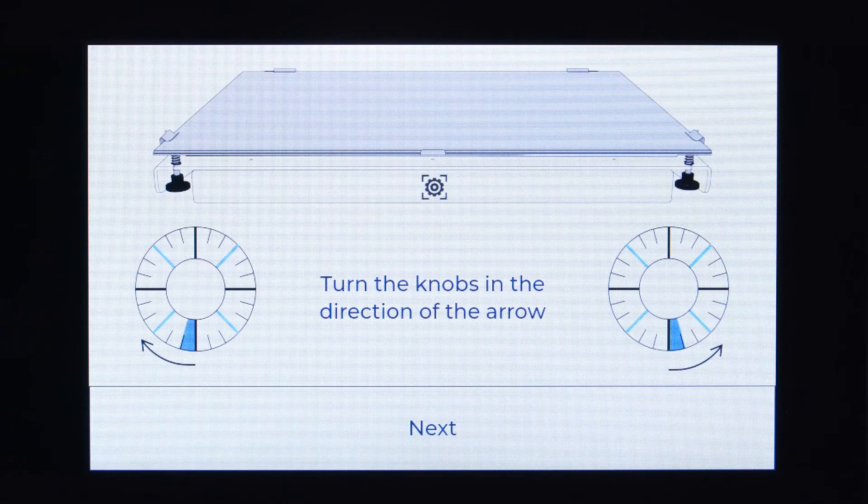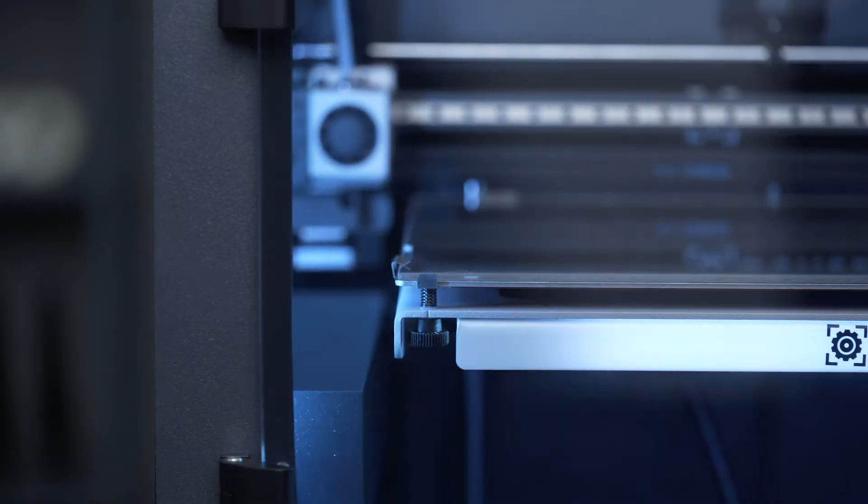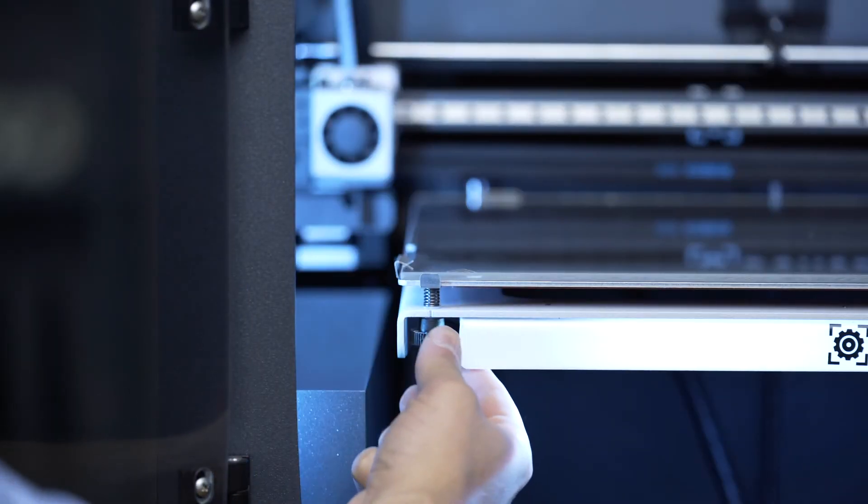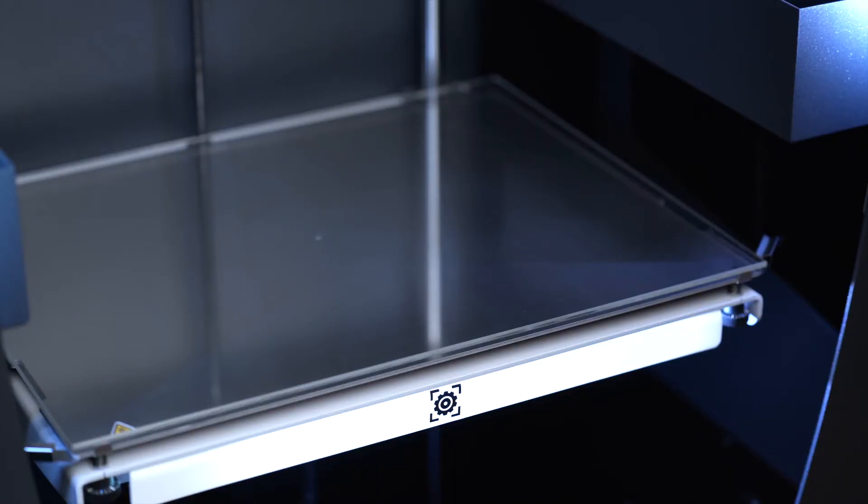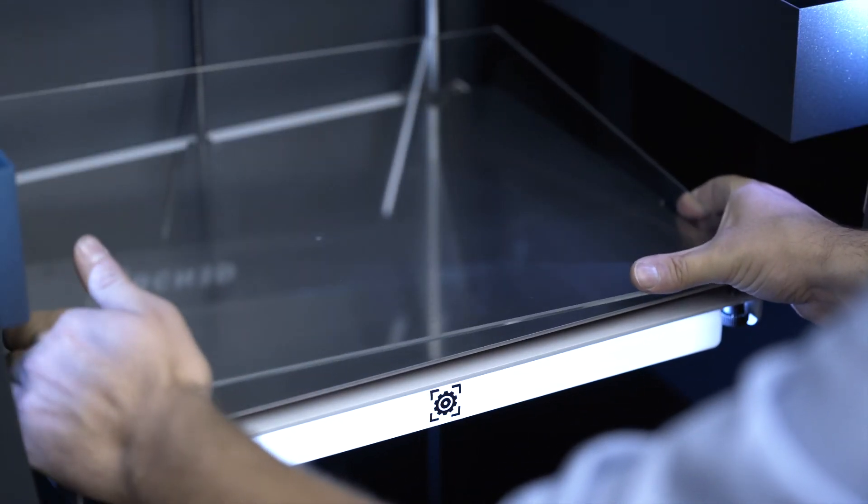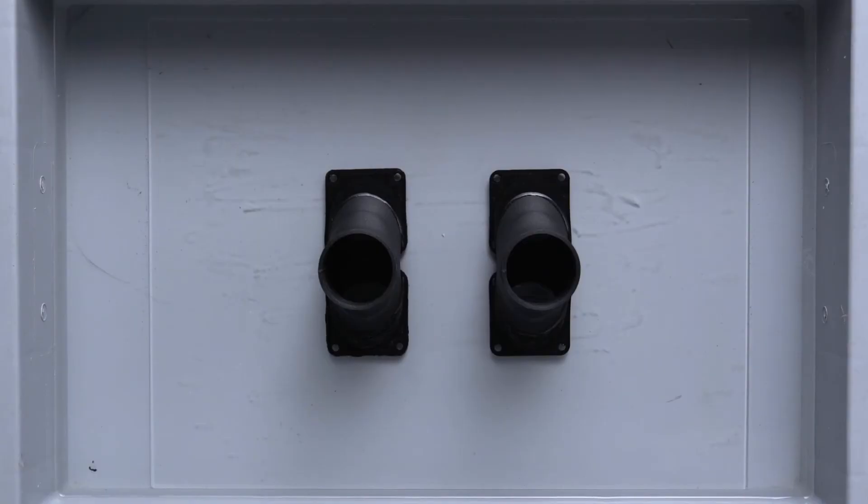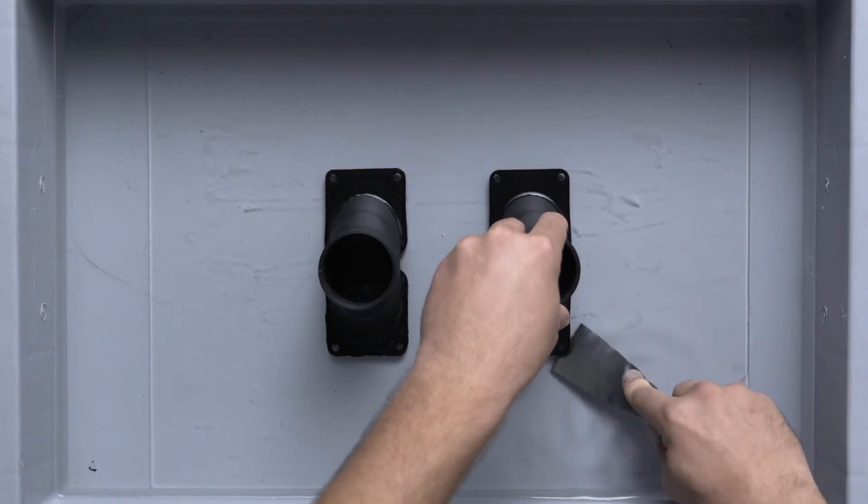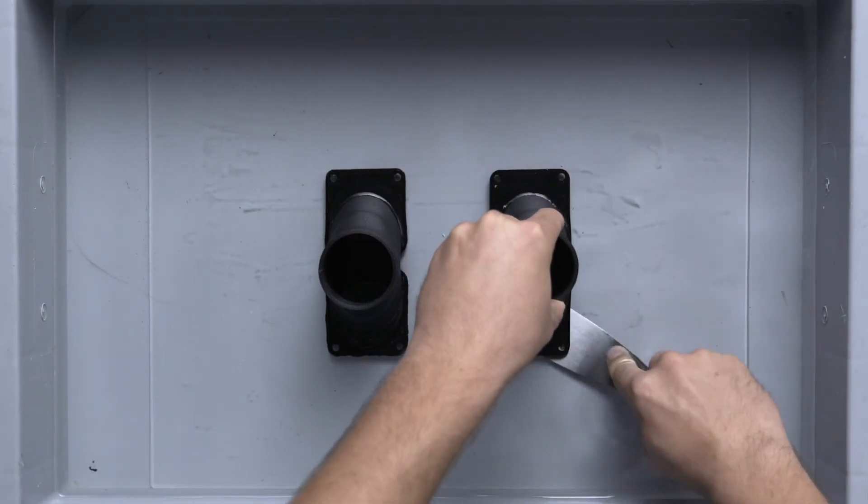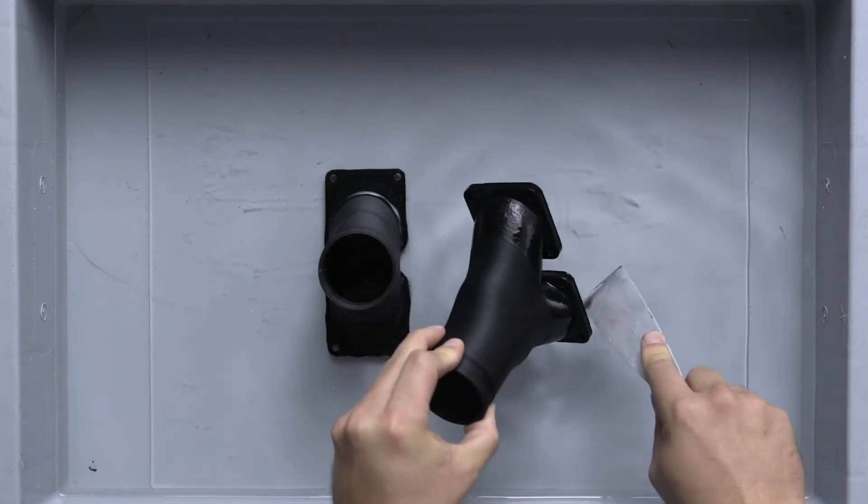It's recommended to calibrate the print surface weekly and after transporting the printer. After 300 hours, it's recommended to check the glass for any cracks. If you'd like to know more about how to remove a printed part without damaging the print surface, check out the link in the description down below.